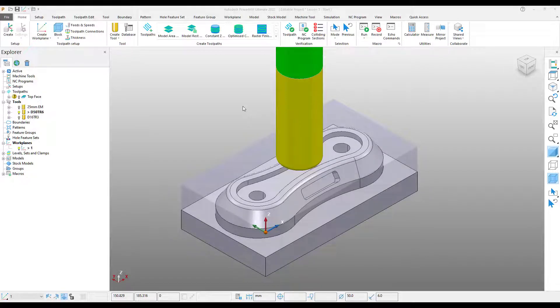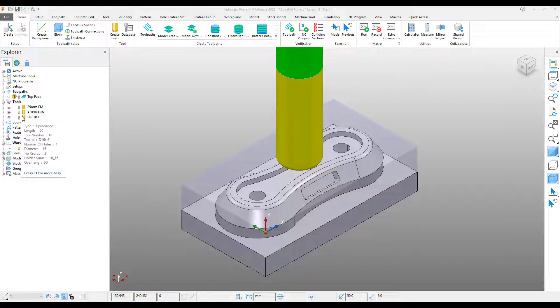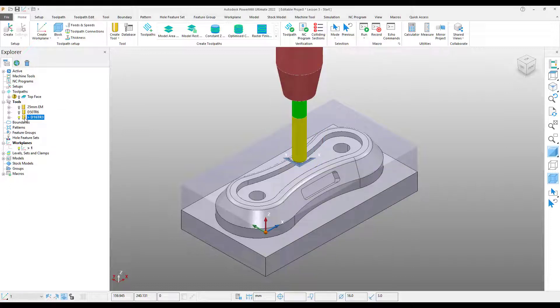We begin where we left off at the end of lesson two. The only difference here is that I've created these two tools just to save a little time. We have a 50 and a 16mm tip radius tool.